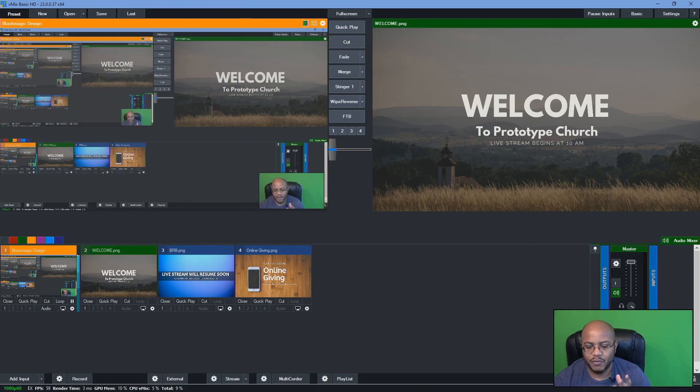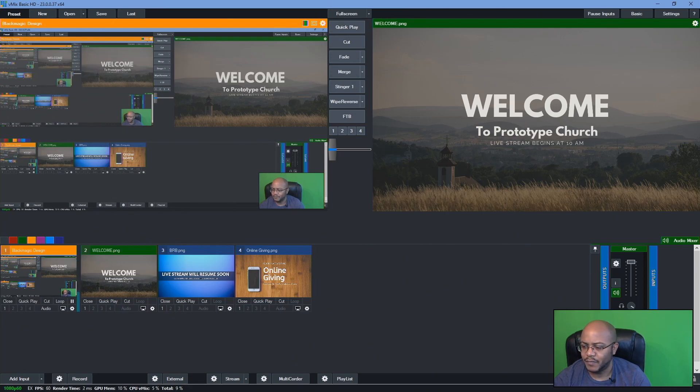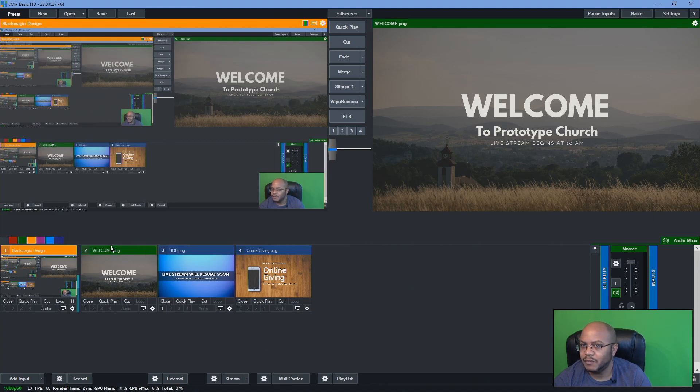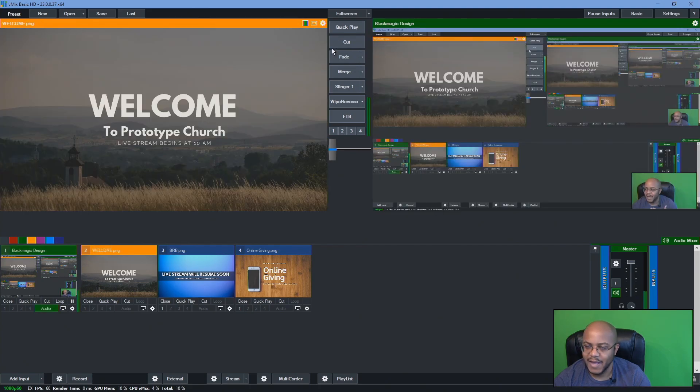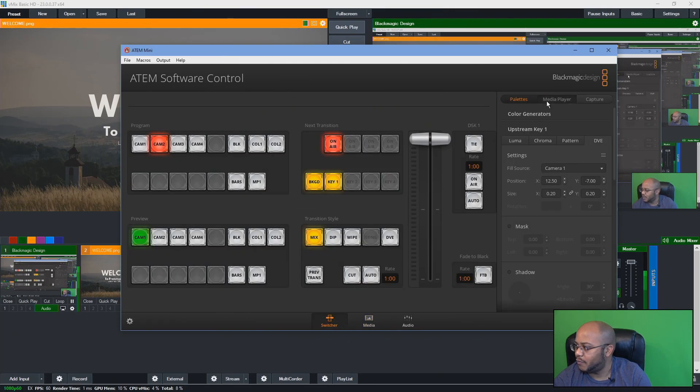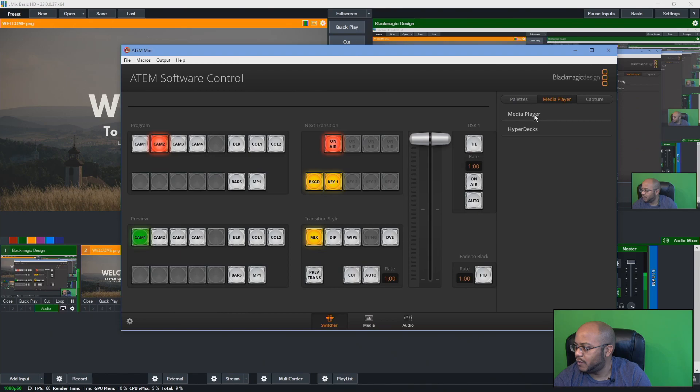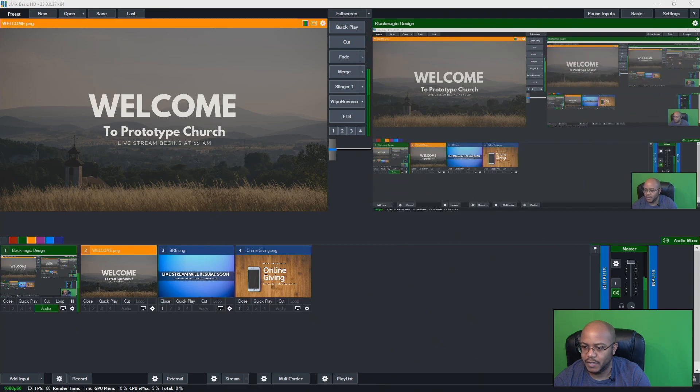But what I would recommend if you have the ATEM Mini is instead of doing it this way, what you could do is maybe keep the welcome screen if you really want to, but use everything inside of the ATEM to switch instead. So if we came in here, and now I have all my sources in here, we can go here to our media player, and we can set it to whatever that we want. So I'll say, I'm going to use the media player, and then I'm just going to cut over it here onto the control.